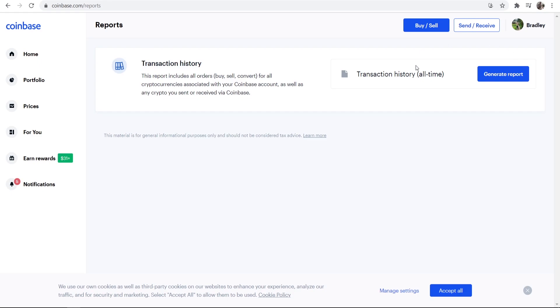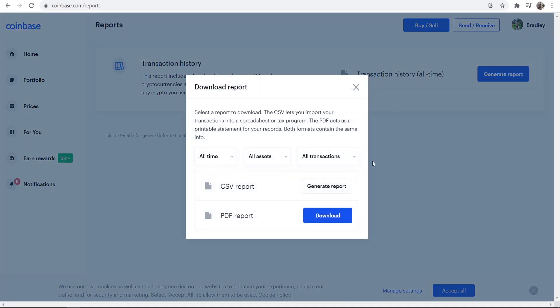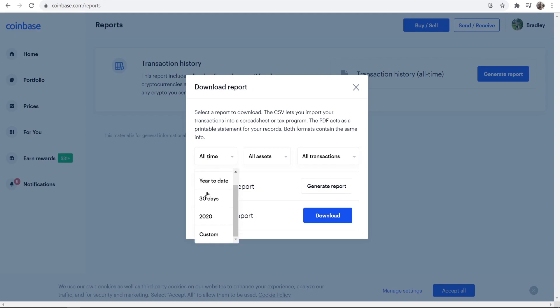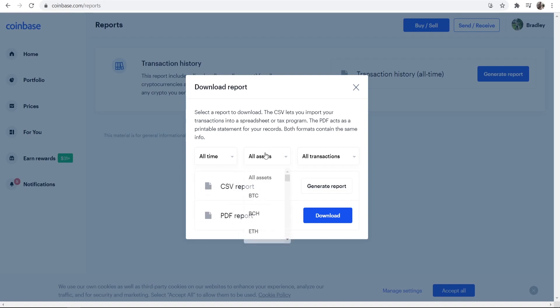Now what you can do is you can go ahead and generate that report, so if we click here where it says generate, we can now generate the report for all time, all assets and all transactions or you can generate it for specific time frames and specific assets.